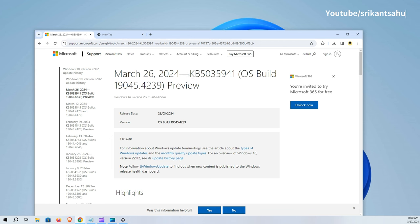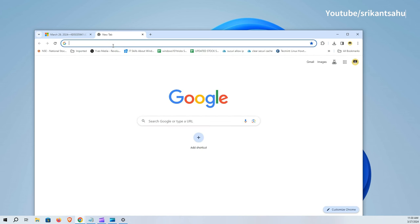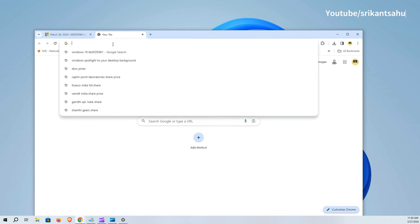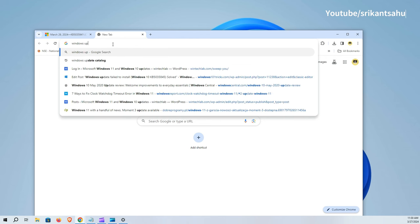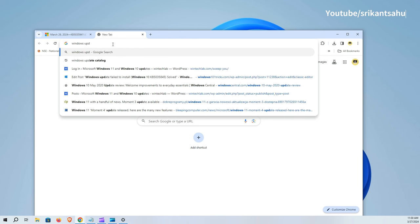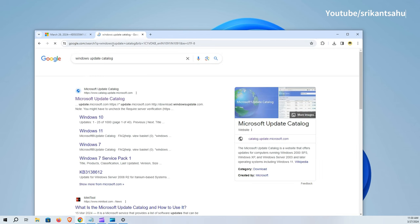If you experience problems installing the update, you can download the offline installer to install it manually. To do this, visit Microsoft Update Catalog website and search the KB number.